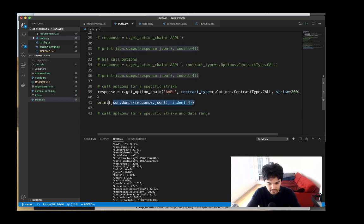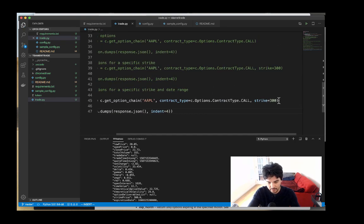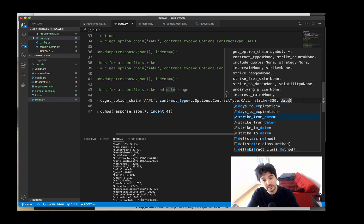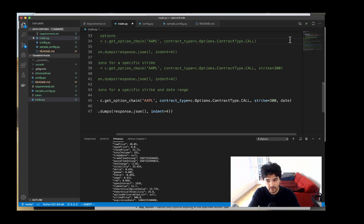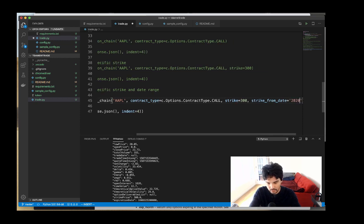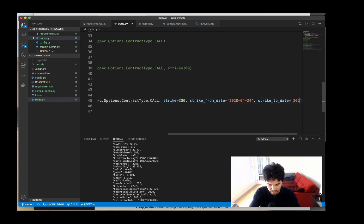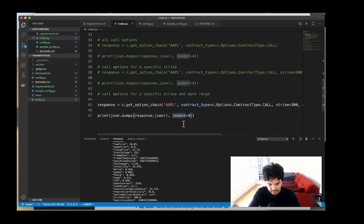I'll copy the code and add more filters: get_option_chain with contract_type, strike equals 300, and then from_date and to_date. Today is Saturday the 18th and we're interested in the next two Fridays — April 24th and May 1st. I'll create from_date as 2020-04-24 and to_date as 2020-05-01. Let's run this and see what happens.